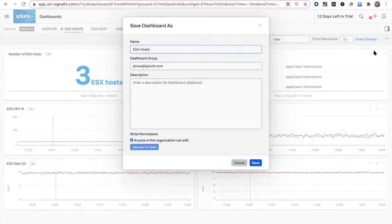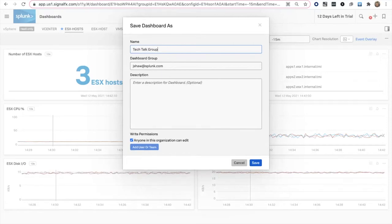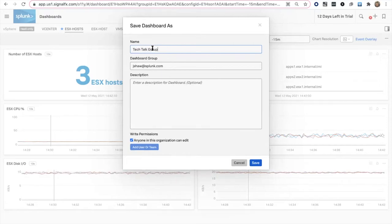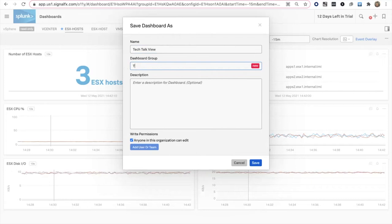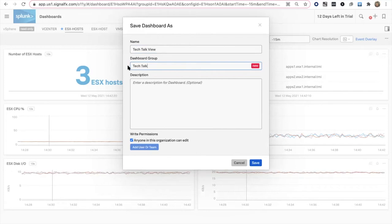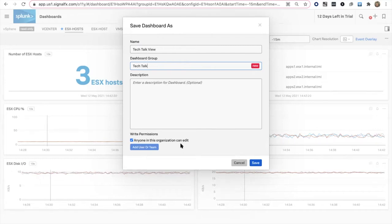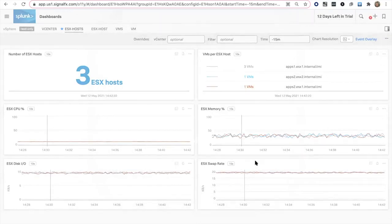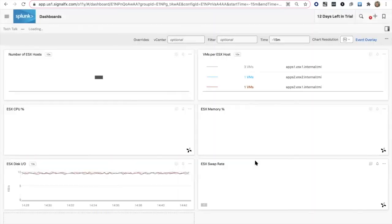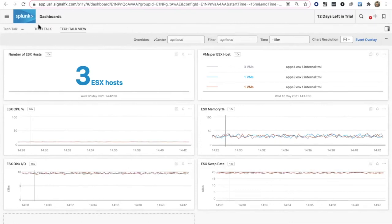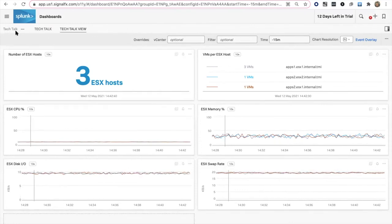What I'm going to do is Save As. Instead of ESX Host, I'm going to call this Tech Talk Dashboard. I'll call it View. I'm going to create or add it into, if I don't have one, a group called Tech Talk. You notice here you have Permission Control. This is whether I want my users to be able to modify that copy that I'm creating as well. I'm going to leave it as anyone can edit it. When I save it, now we are in the Tech Talk Group. We're no longer in the vSphere Group. We're in the Tech Talk View, that's the dashboard that I saved as, and now it's a complete copy.